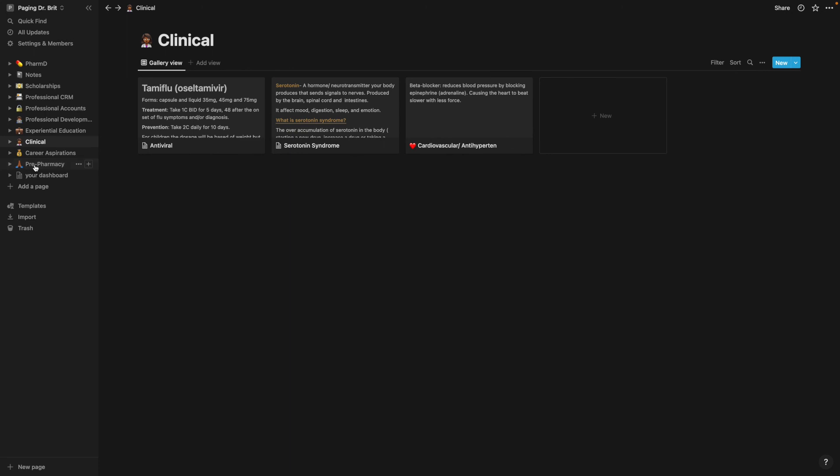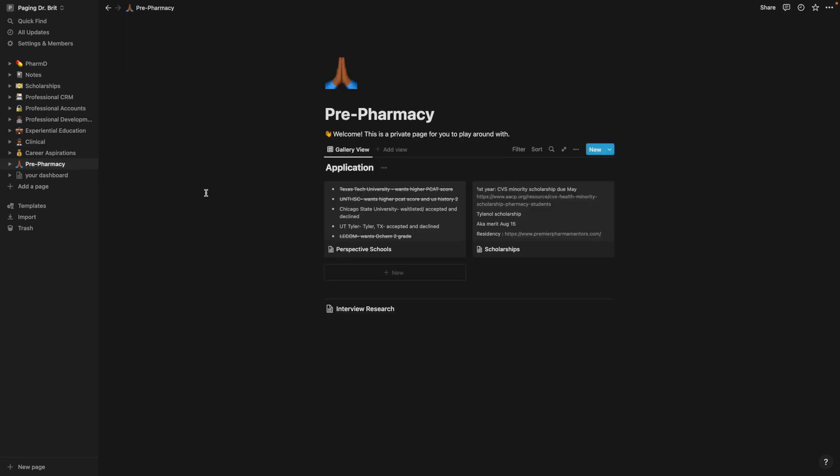And lastly, my pre-pharmacy tab, this is what I used when I was applying to pharmacy school. I just kept all of the information regarding the scholarships I was eligible for, the schools that I applied to, what they needed, if I was accepted, didn't get accepted and all that information.